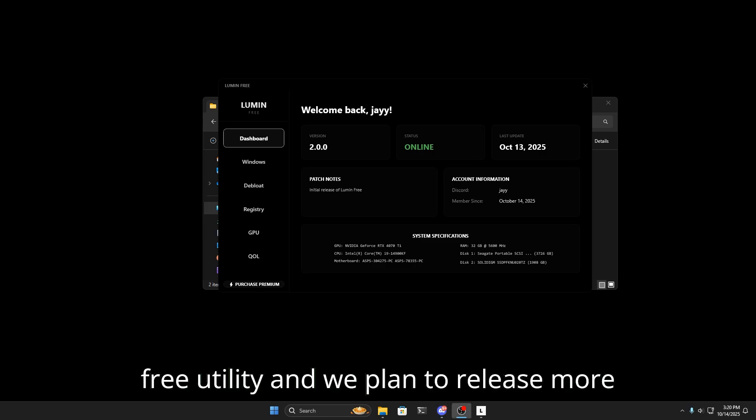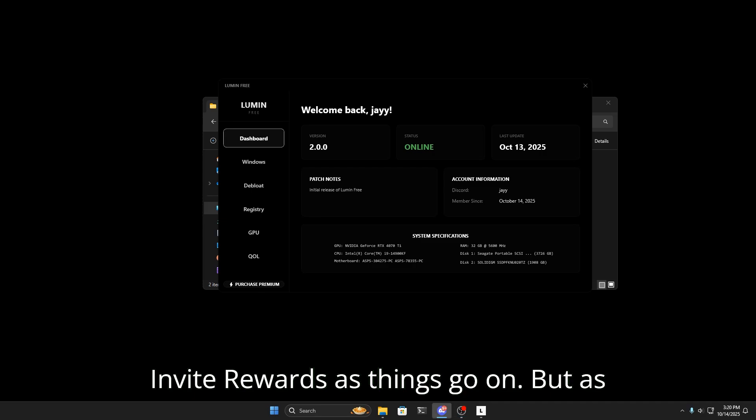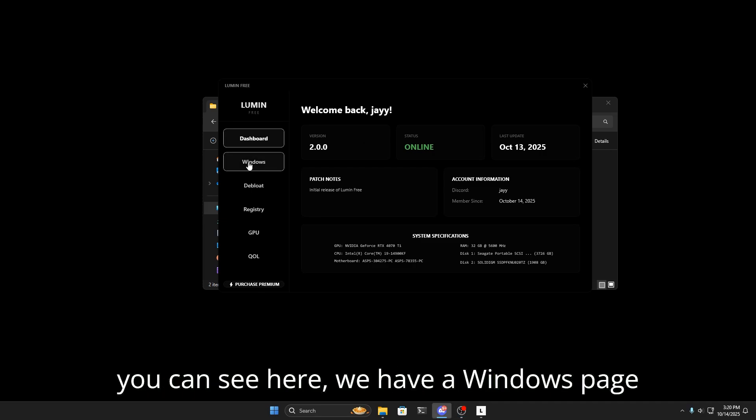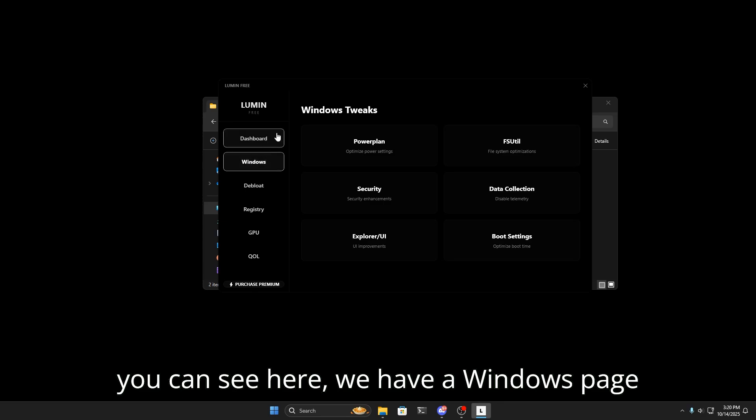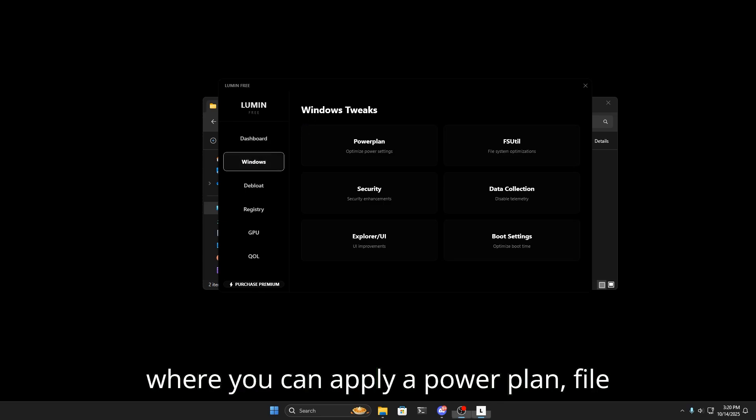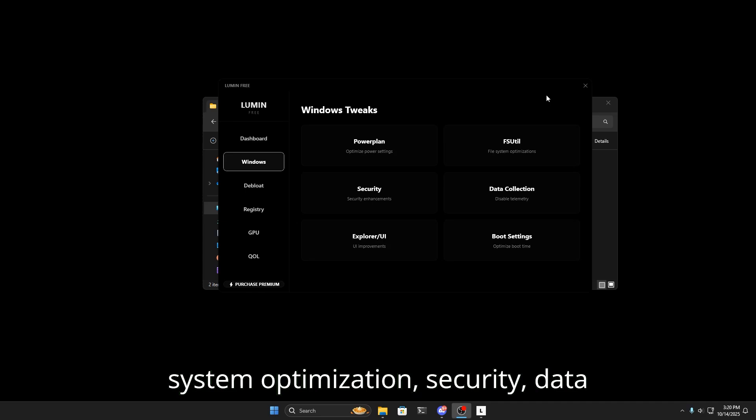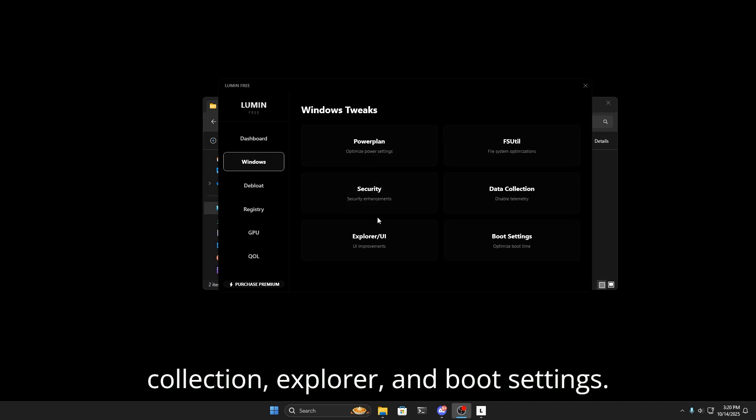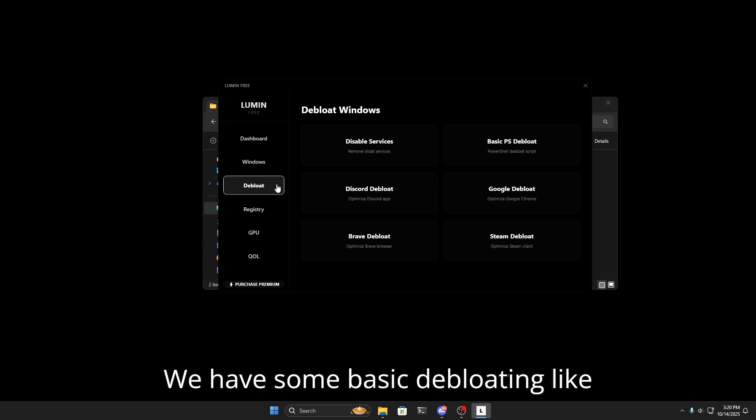As you can see here, we have a Windows page where you can apply a power plan, file system optimization, security, data collection, Explorer, and boot settings. We have some basic de-bloating like services, Discord, Google, Brave, Steam, and then a PowerShell de-bloat.